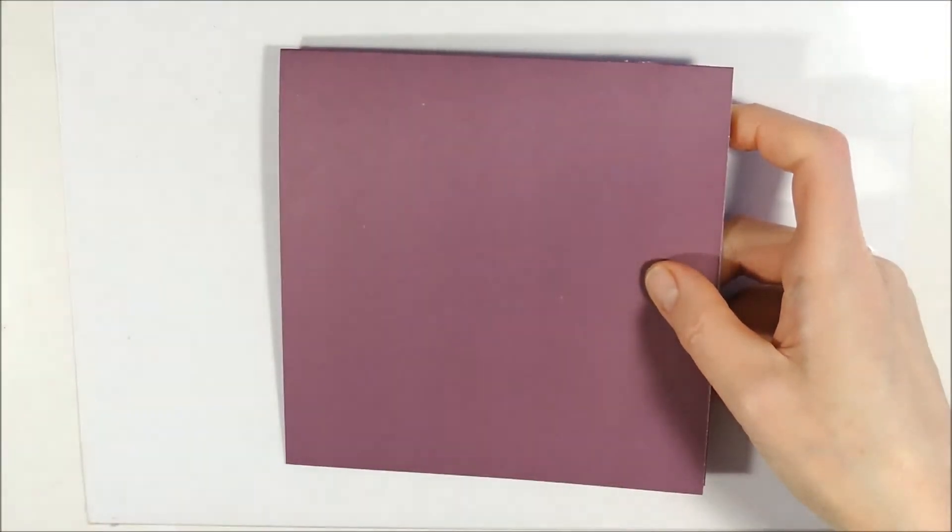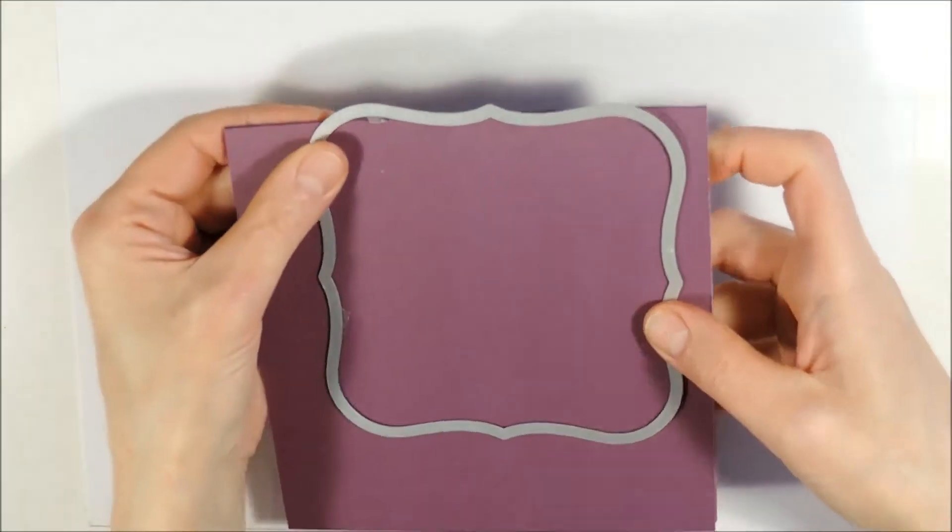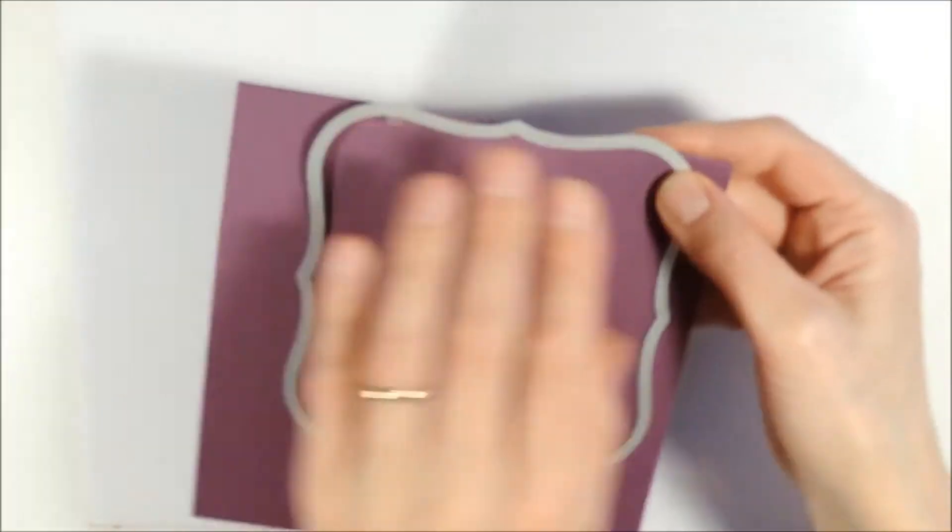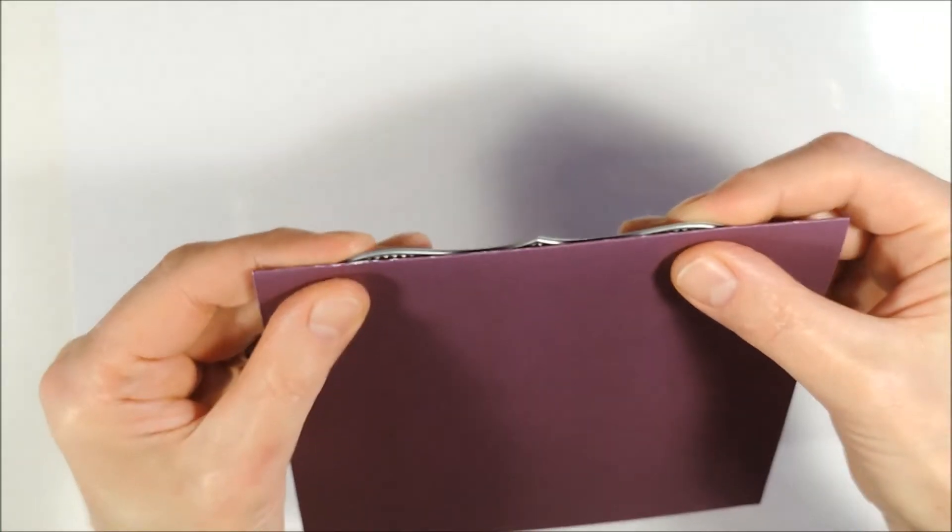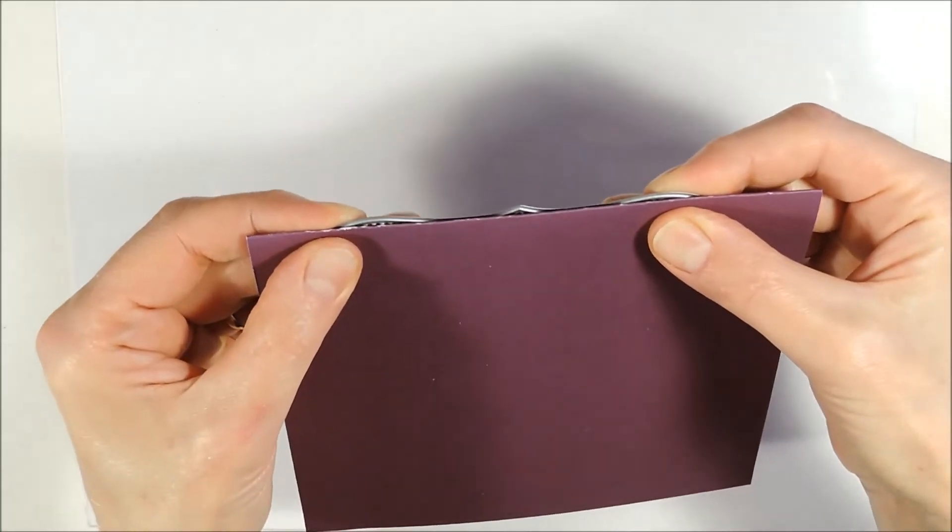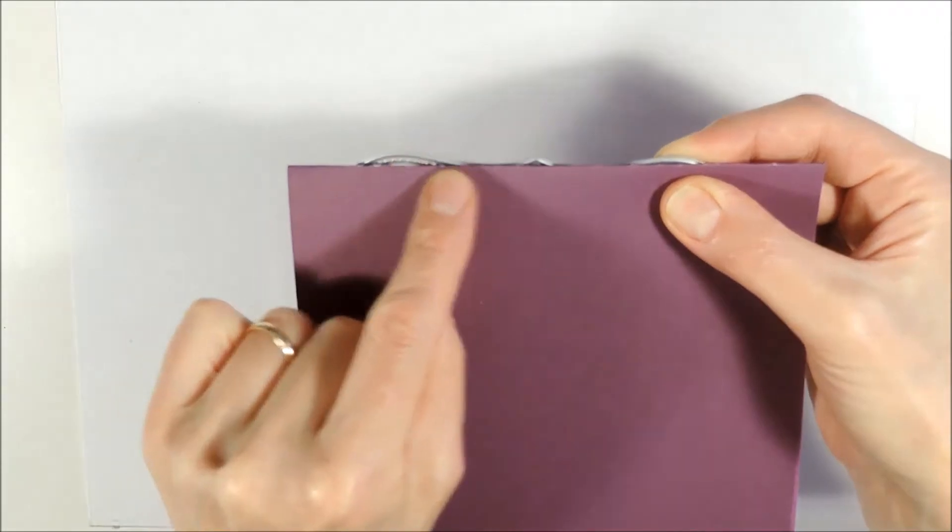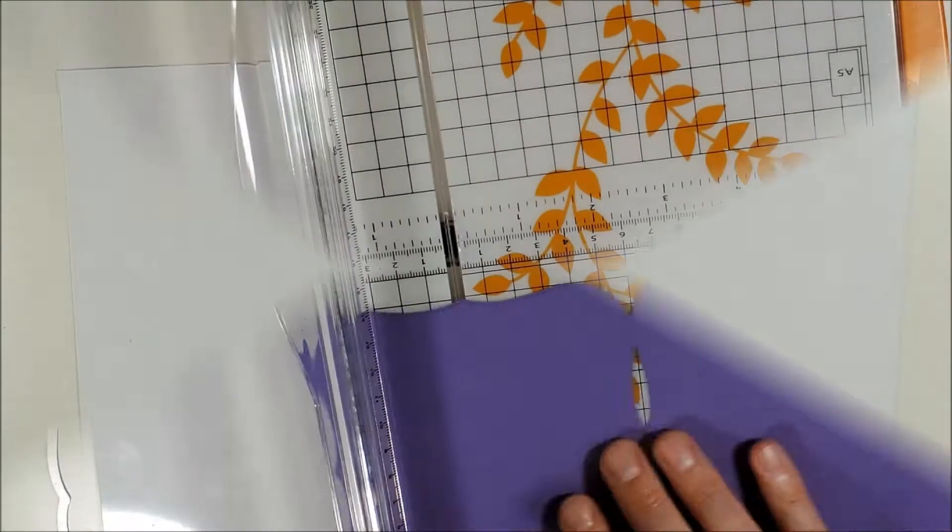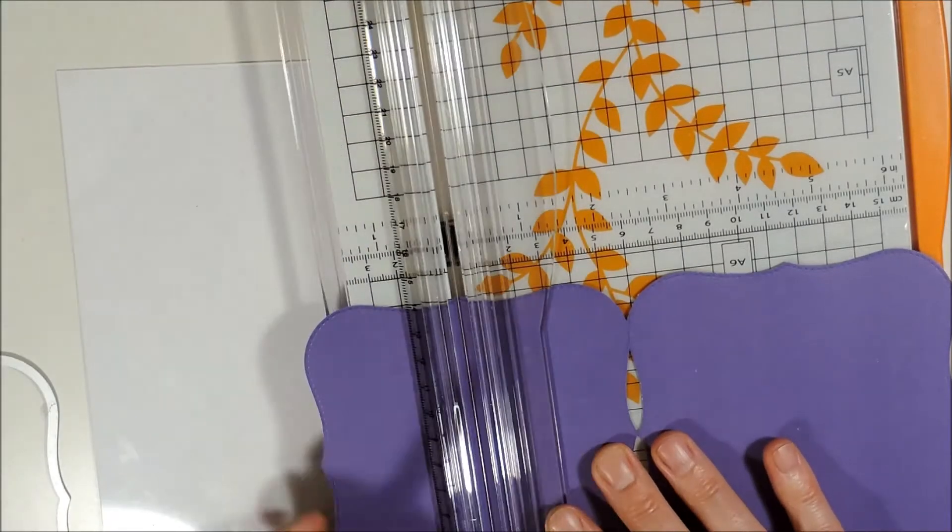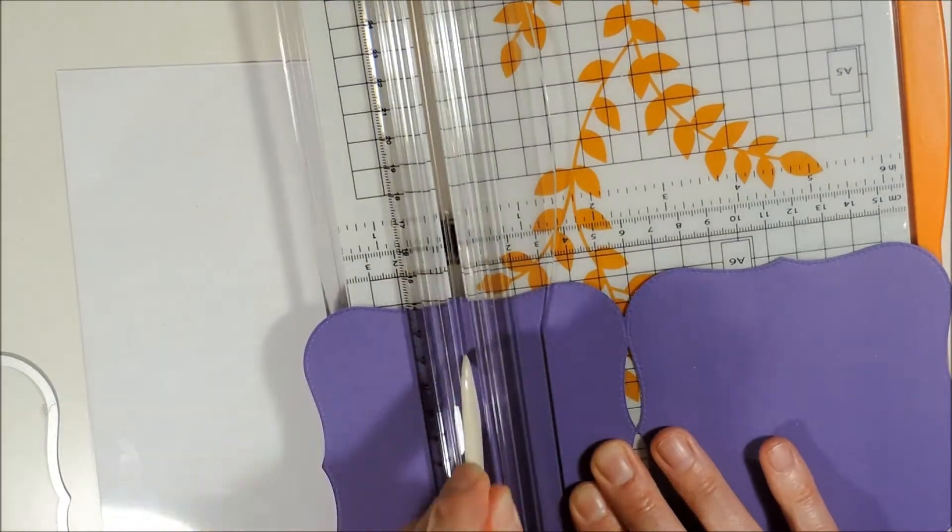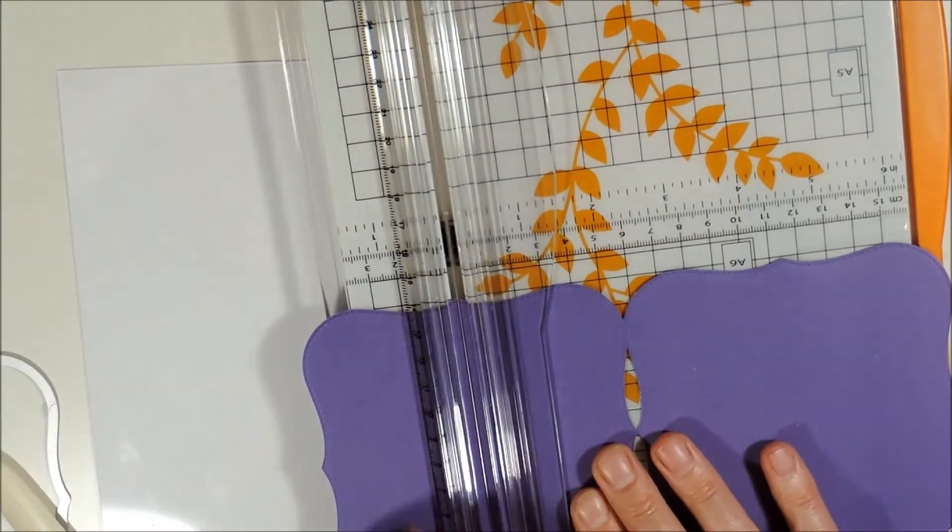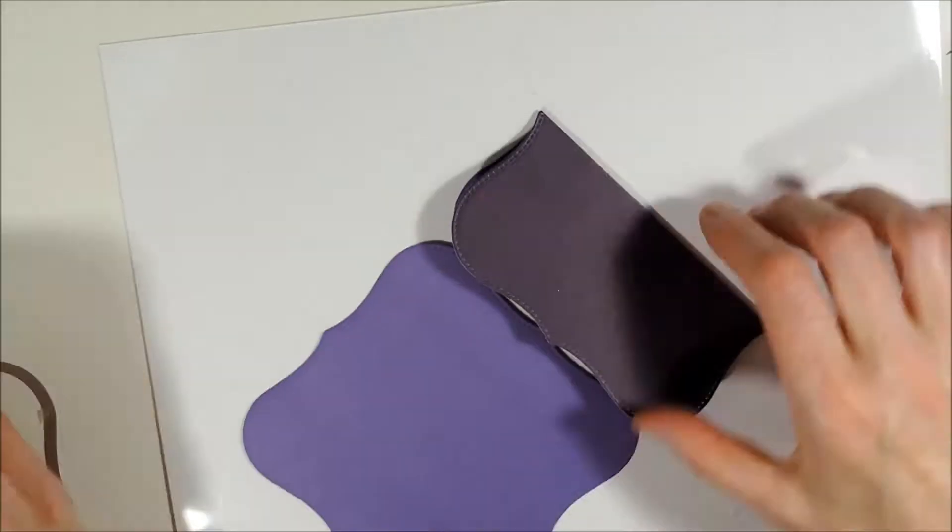I'm starting by cutting out my card base and I am using the largest die from this die set and I'm positioning it at the edge so that it won't cut the outer line you can see here. After I have cut out my card base I am scoring and folding the front part into halves.